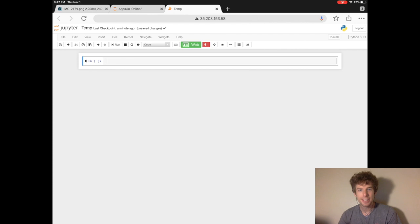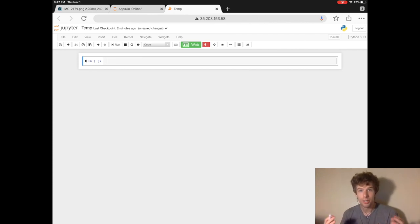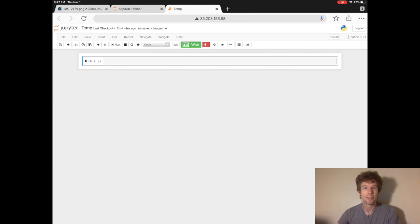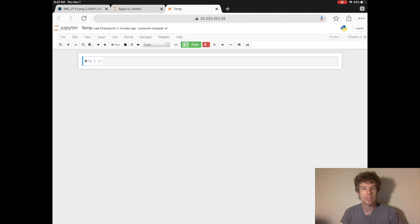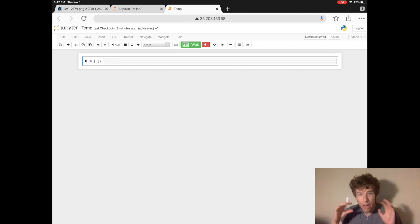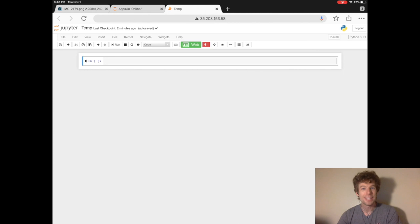So the big idea of the notebook file is that you can do everything in one file. You can write your code in one file, and then you can write your description of the code in that file, and then you can even build a pretty web interface in that exact same file.